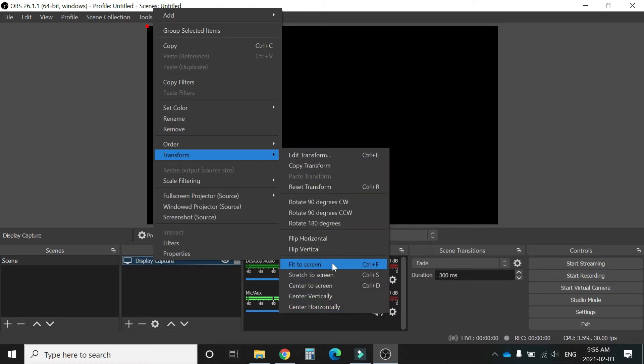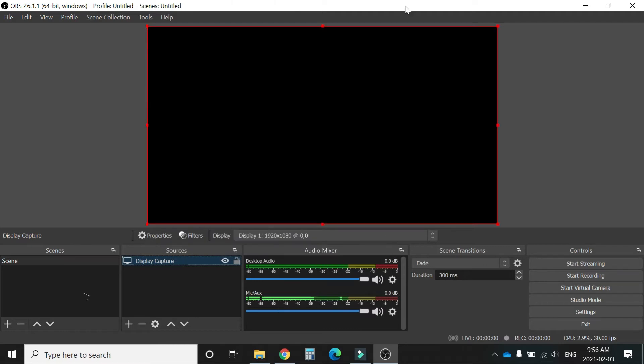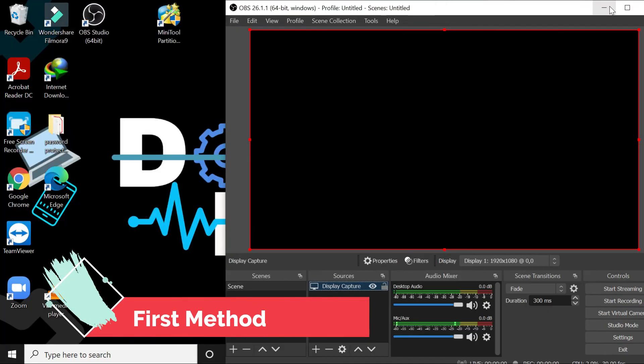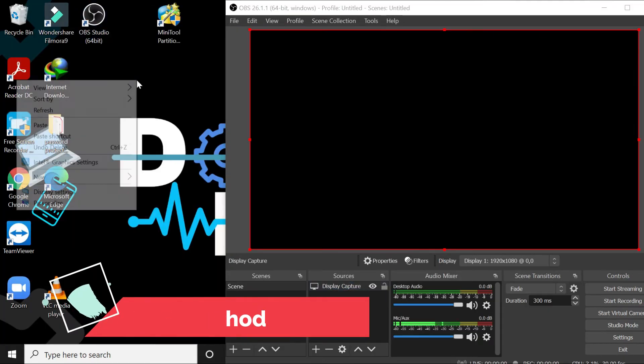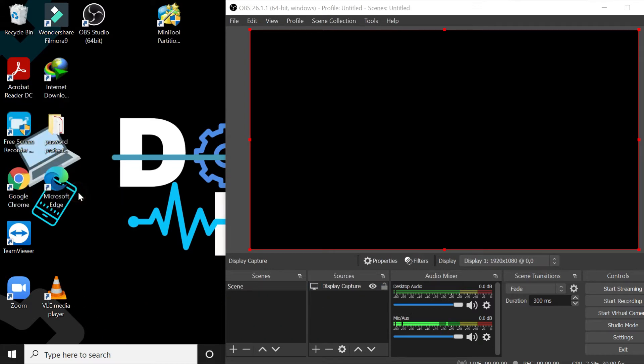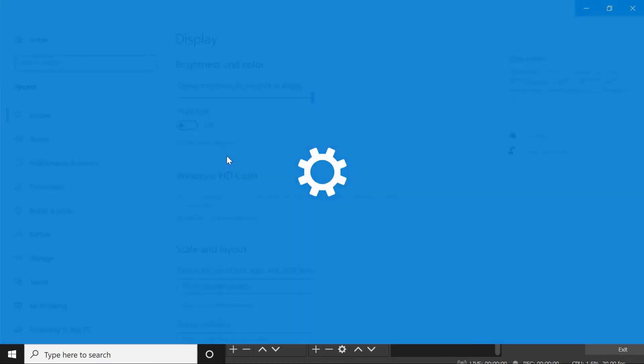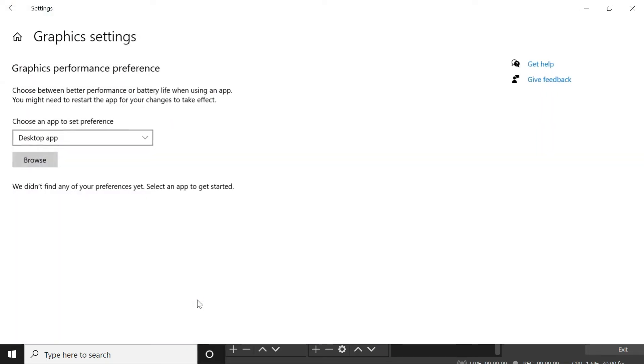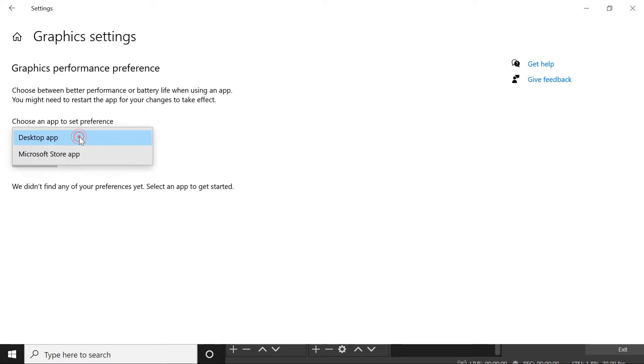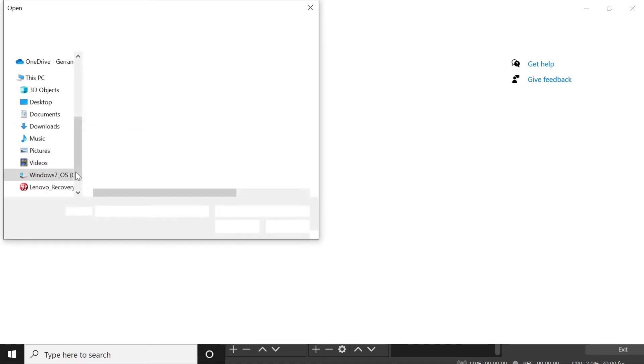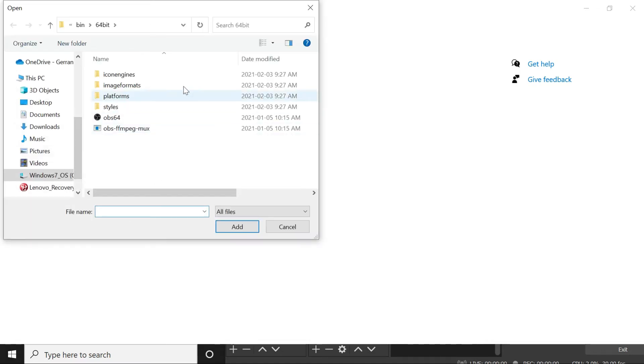So the easiest way I found to fix this is just right-click on your desktop, go to Display Settings, go to the bottom to Graphics Settings. Select Desktop App, browse, and find your OBS Studio.